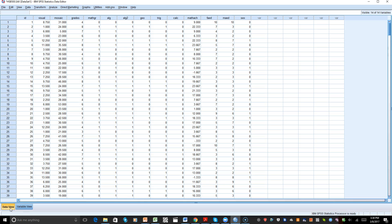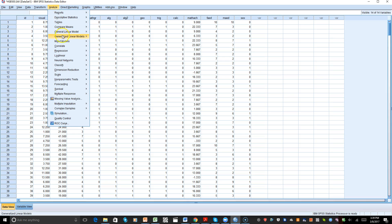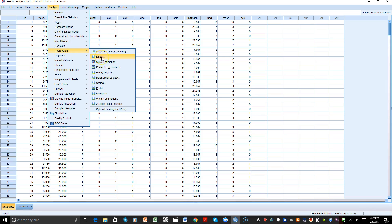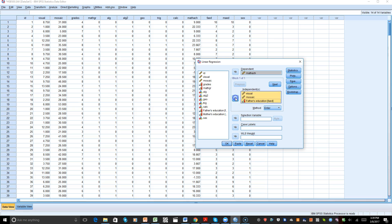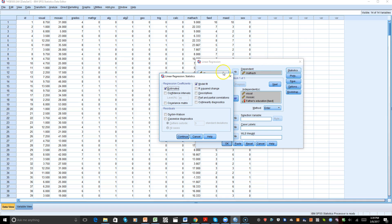Let's take a look at our data set here in SPSS. We talked about the four variables we'll use. Let's go to Analyze, then Regression, then Linear. As you can see, we have one slot for our dependent variable, and that will be Math Achievement. We also have Visual, Mosaic, and Father's Educational Level, which we'll place in the independent variables box.